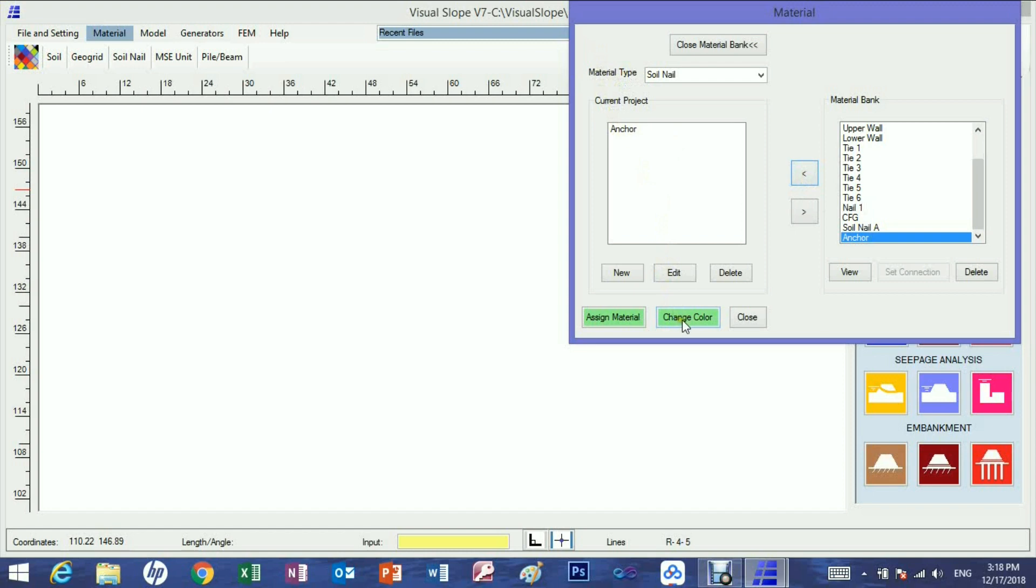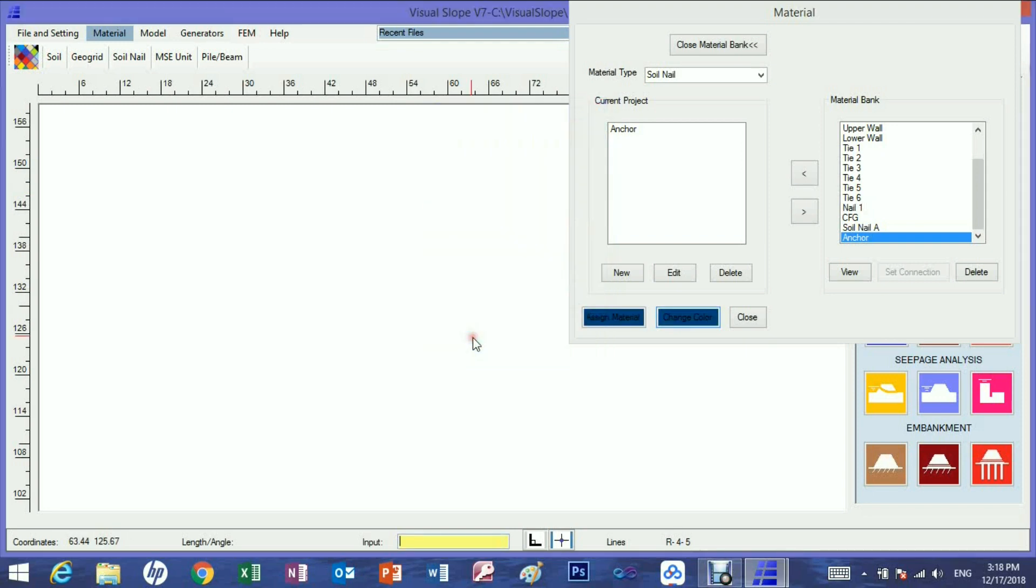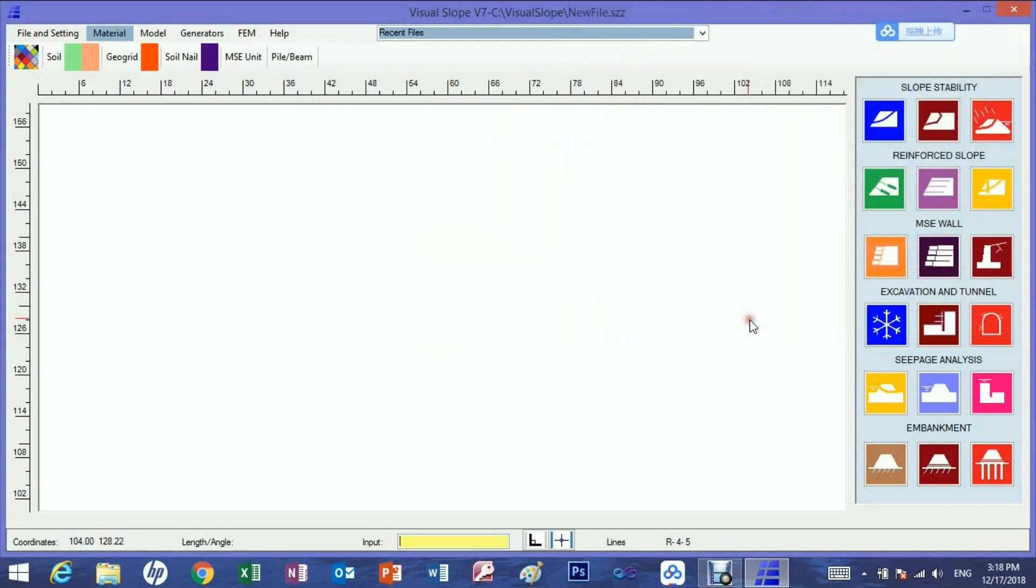The graphic color of the material can also be changed, if it is so wished. Now let's establish the model.